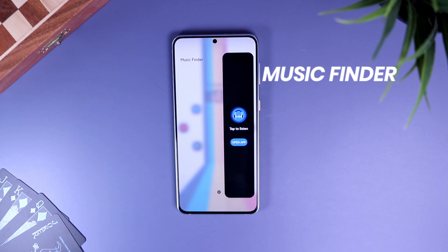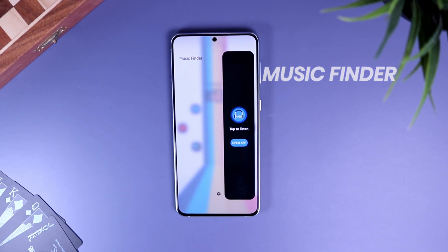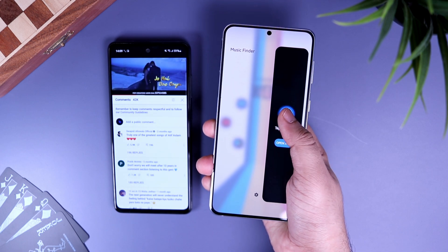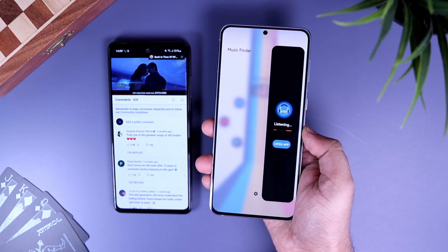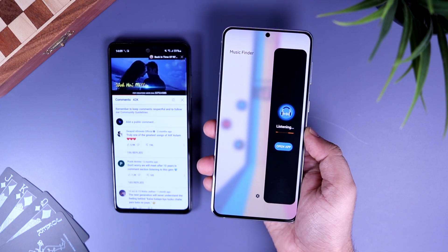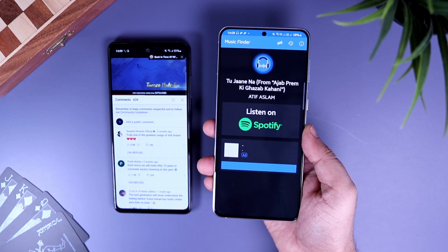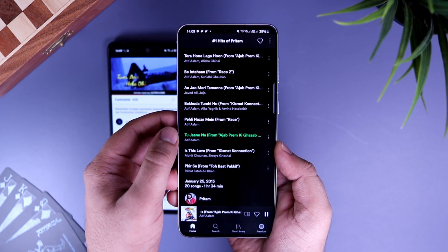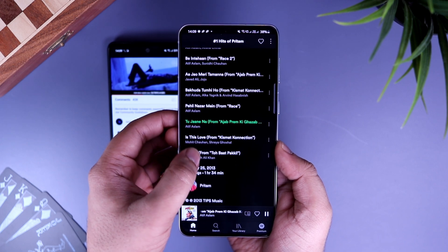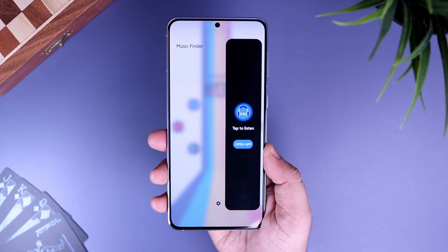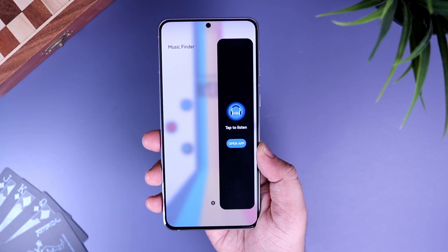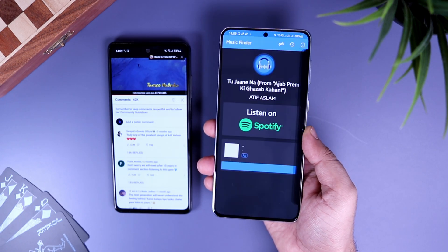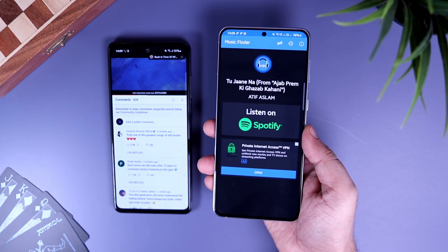Next up we have Music Finder. As the name suggests, this app helps you identify the song that is playing around you. All you have to do is tap on the icon and it will quickly identify the song and let you know the exact title. It also suggests the applications from where you can listen to your favorite song. I know you can do this by opening your Google app, but having a separate tool built inside your edge panel is very convenient and fun to use. It is totally free to download — make sure you try this one out.